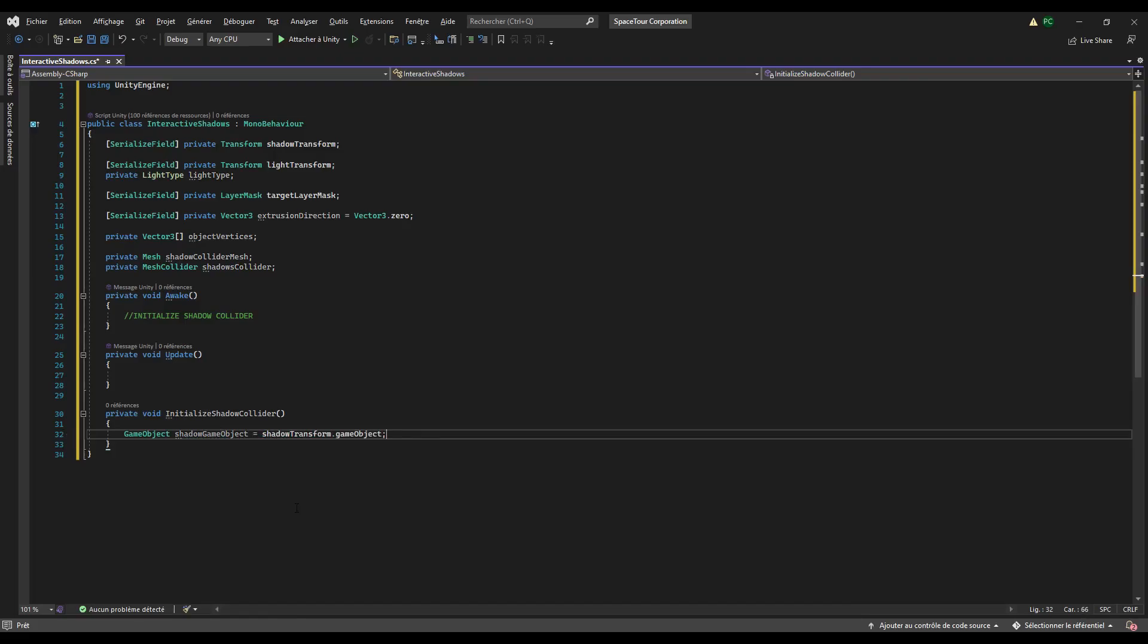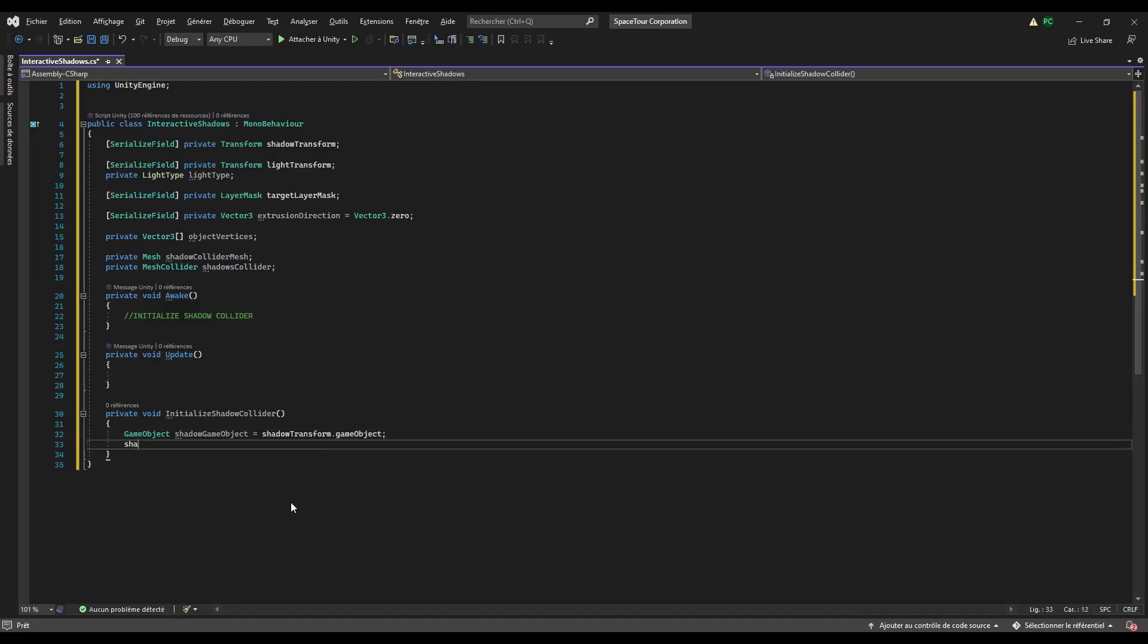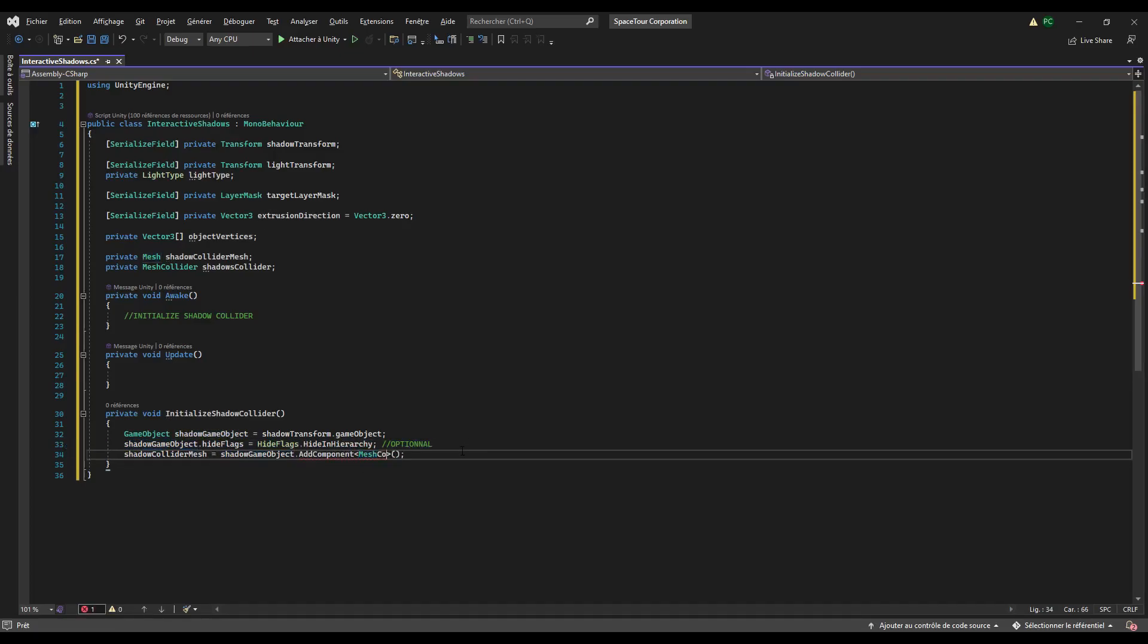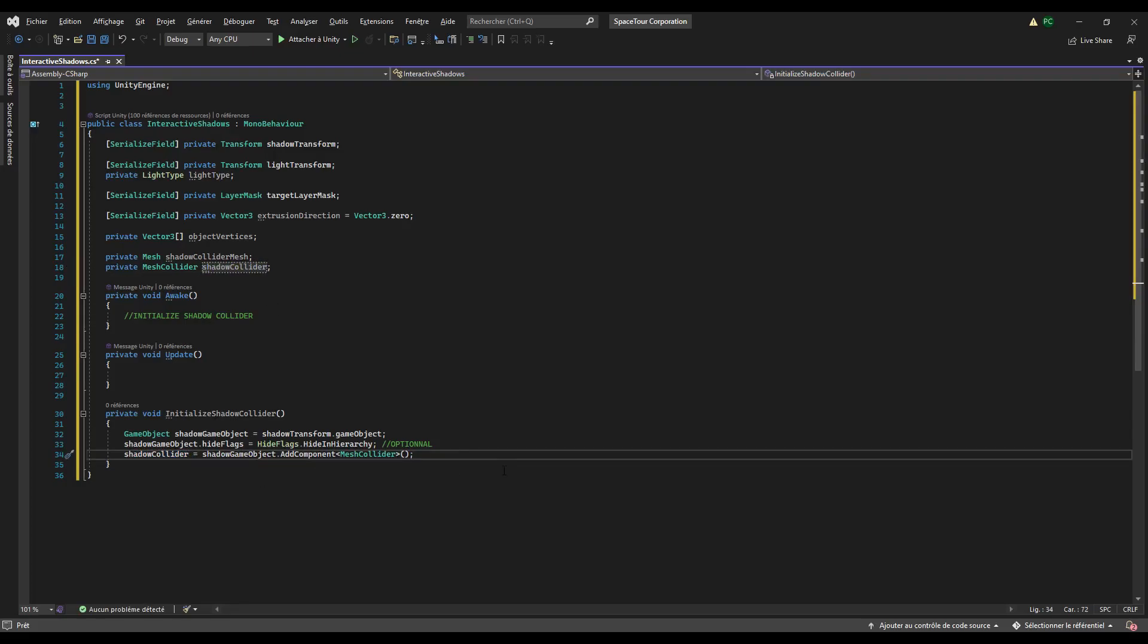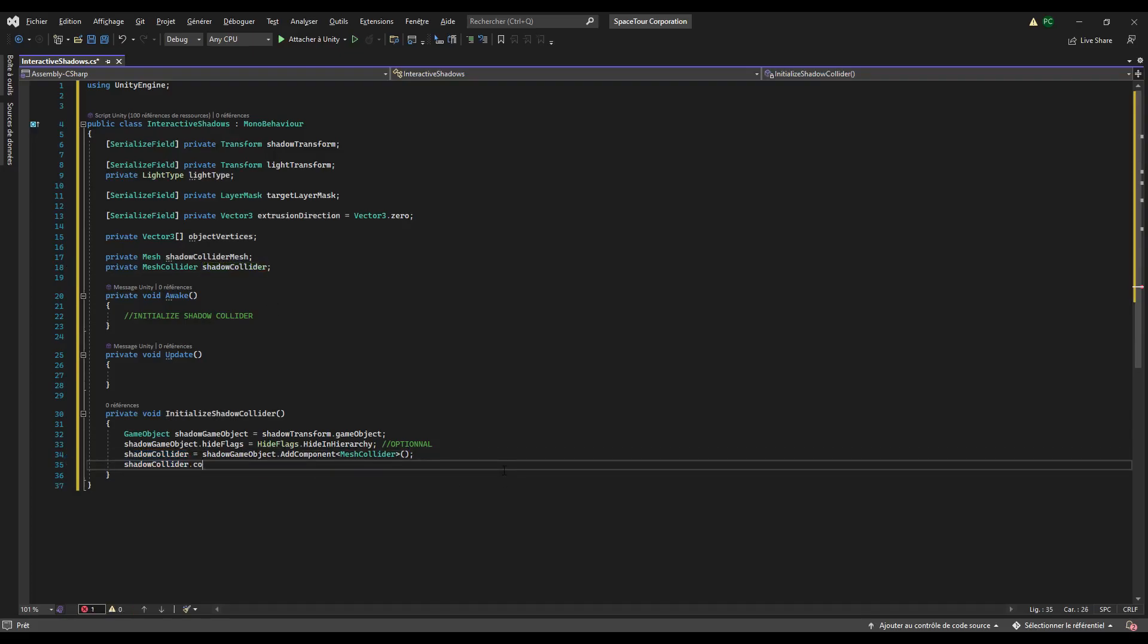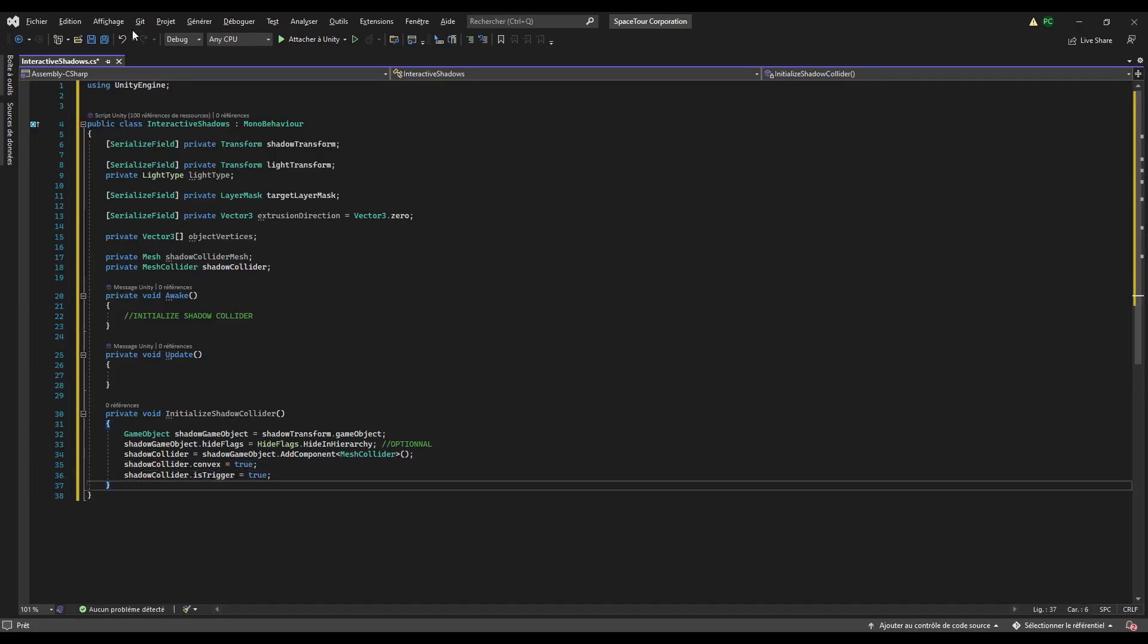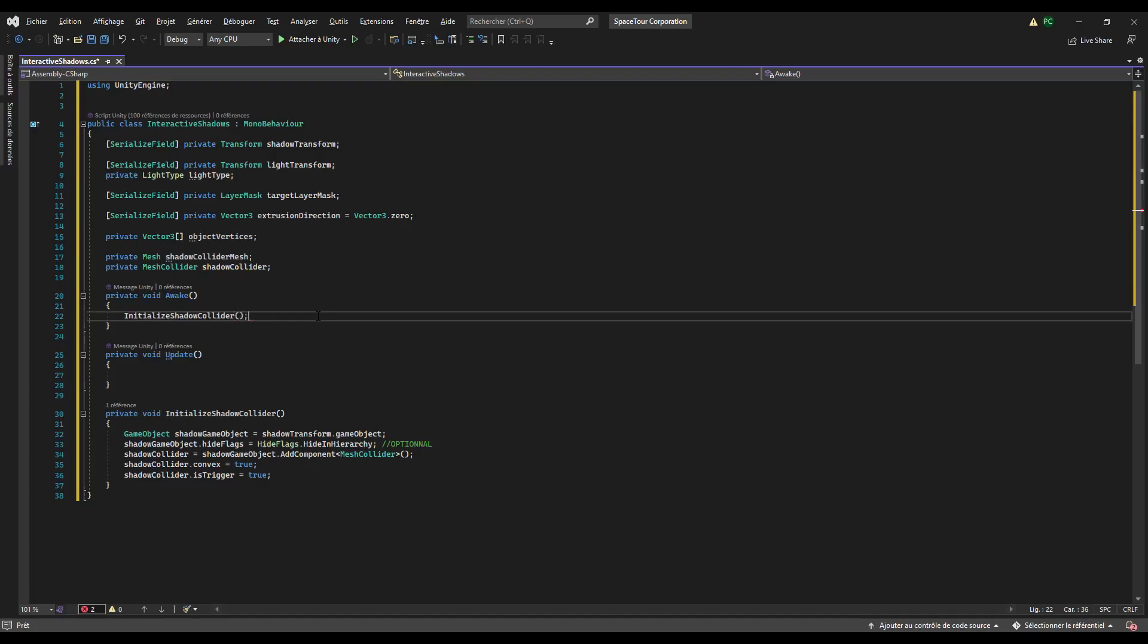In this method, retrieve the shadow transform game object on which we will add the collider. You can add this line if you don't want to see it in the hierarchy. Next, you will create a mesh collider component on the game object and set this collider to convex. You can also set it to trigger. It depends on what kind of interactions you want. Finally, call that method in the awake method.